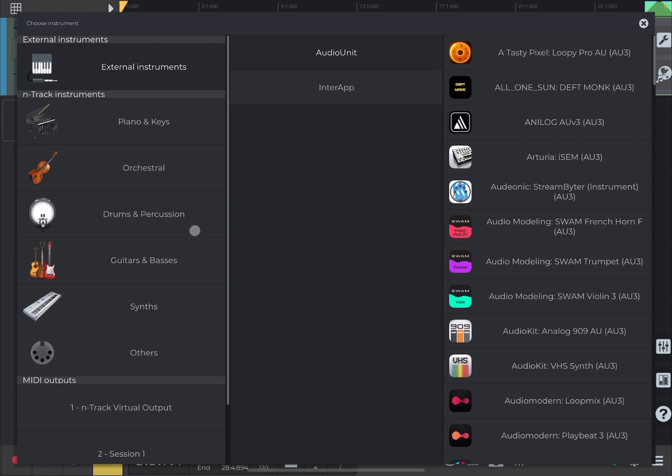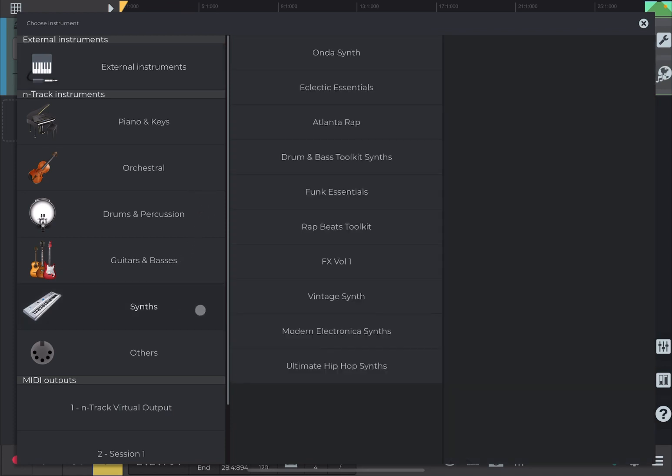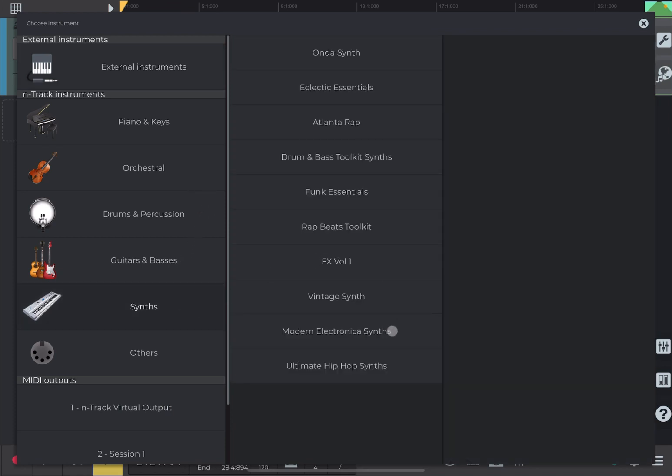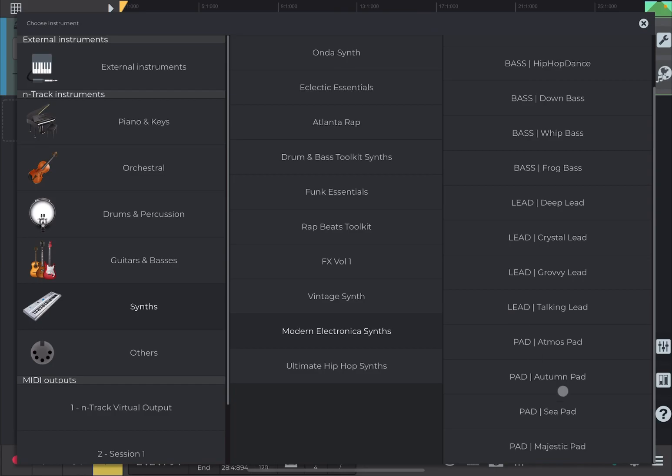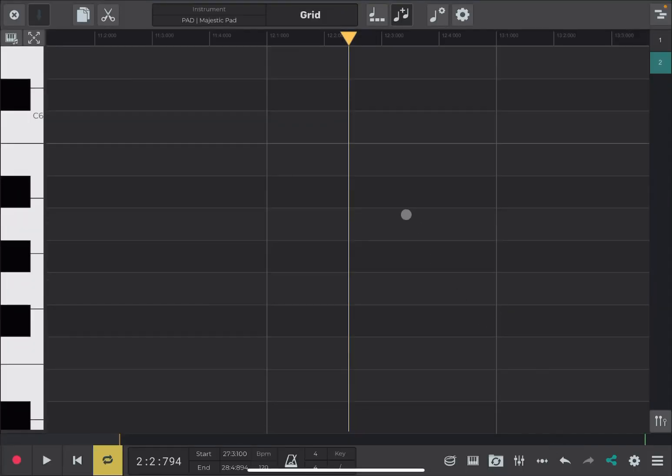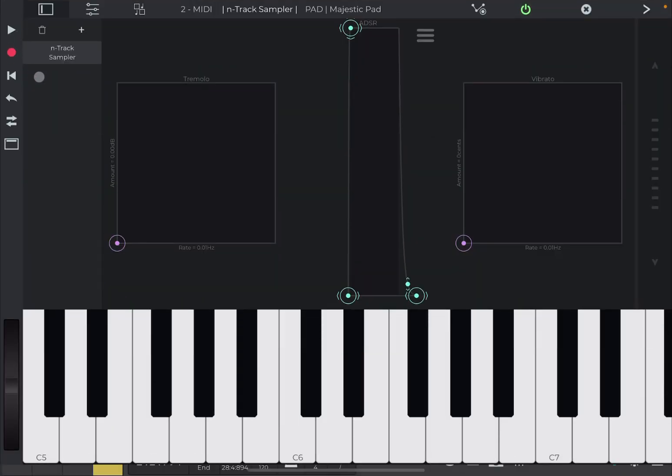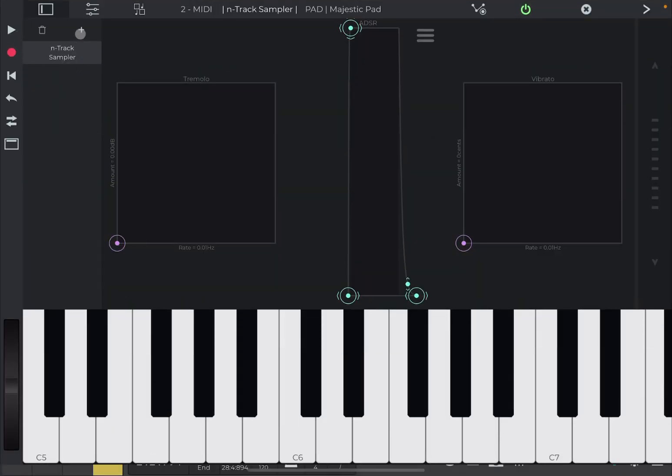why not? A synth. A modern electronic synth. Let's scroll down to the bottom. Let's choose this majestic bud. Now, instead of closing this window, we can also click on this icon right here and when it brings us to the sampler view again.